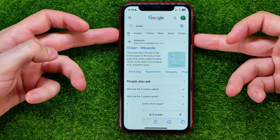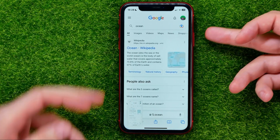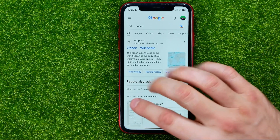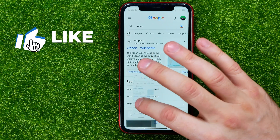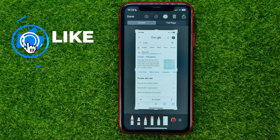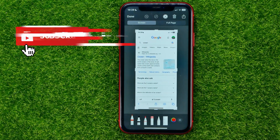Just like that — that takes a screenshot. After that you can tap on it to edit.